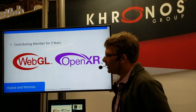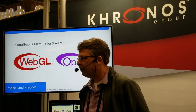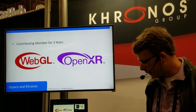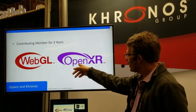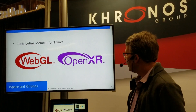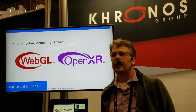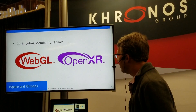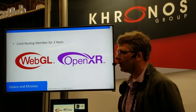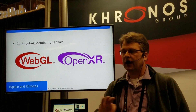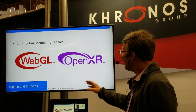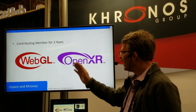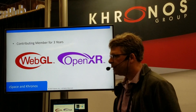So why are we here? ZSpace has actually been a member of Khronos for three years and we've participated in a couple of different projects. A couple of days ago, we announced that we were one of the founding members of OpenXR, so we fully support that, and we look forward to it being developed and released so that everyone can write to a single API for all VR devices. But today I want to talk a little bit about what we do with WebGL.